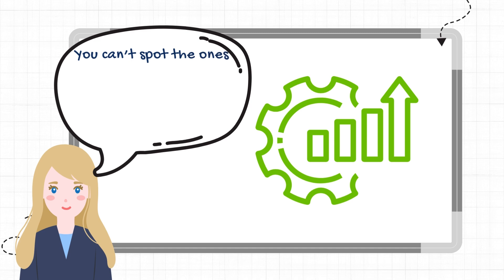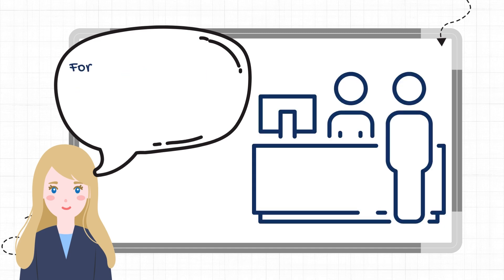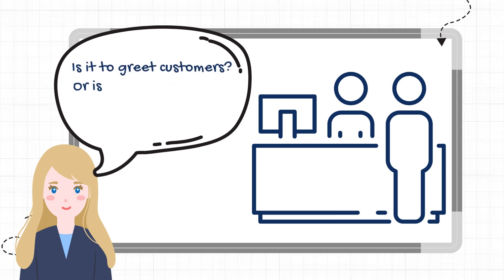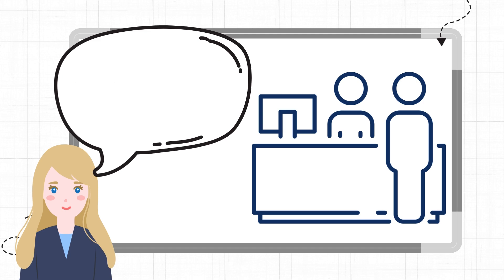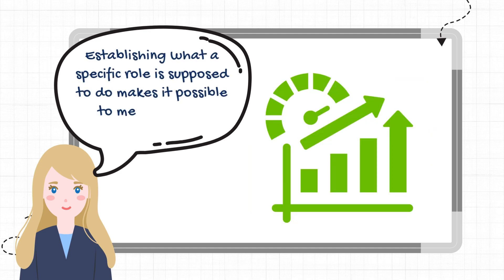You can't spot the ones who aren't producing if you don't define what production is for your practice. For instance, what is the purpose of your front desk? Is it to greet customers? Or is it to get customers seen by the vet? Establishing what a specific role is supposed to do makes it possible to measure that production.